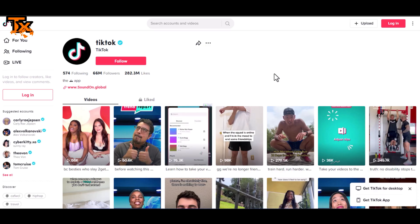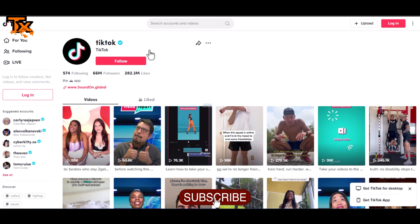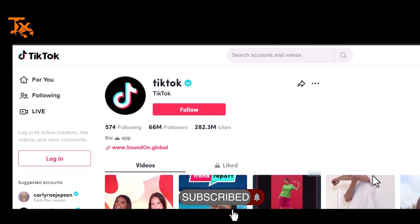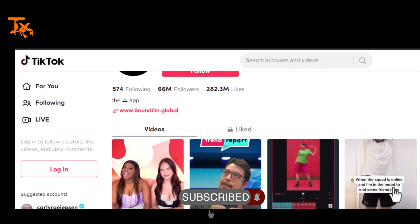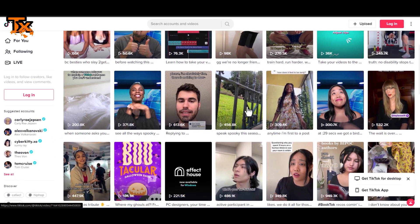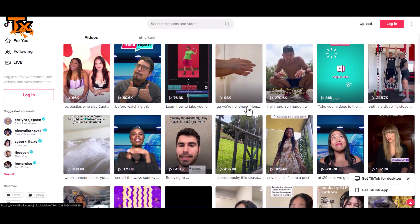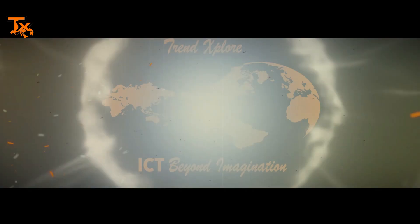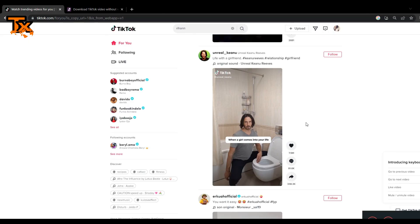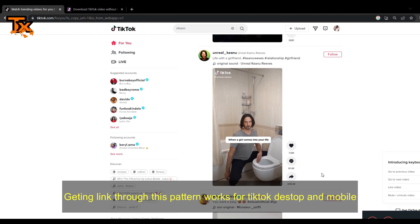Welcome to Try and Explore everyone, it's Yudi here. Today I'll be showing you how to download TikTok videos that have been locked on the app. Let's do this. This video of Reeves is already locked to download.